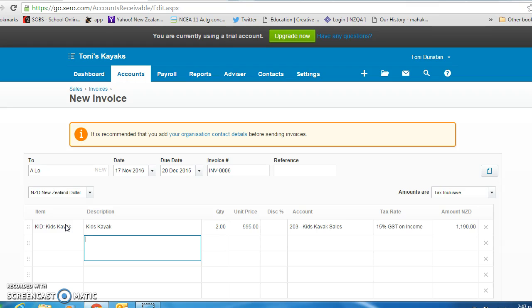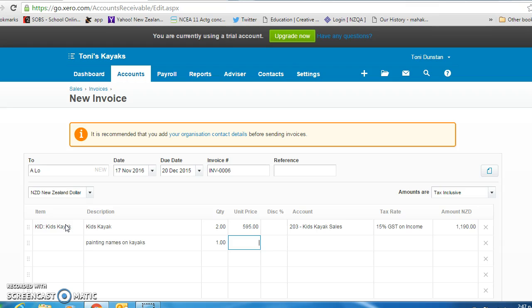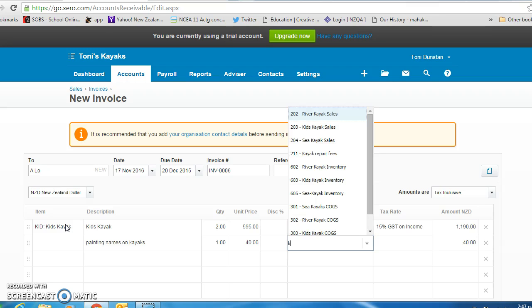So we are going to call it, oh sorry, painting the name. We've been told that the charge is $40 inclusive of GST and the account that we will use is kayak repair fees.